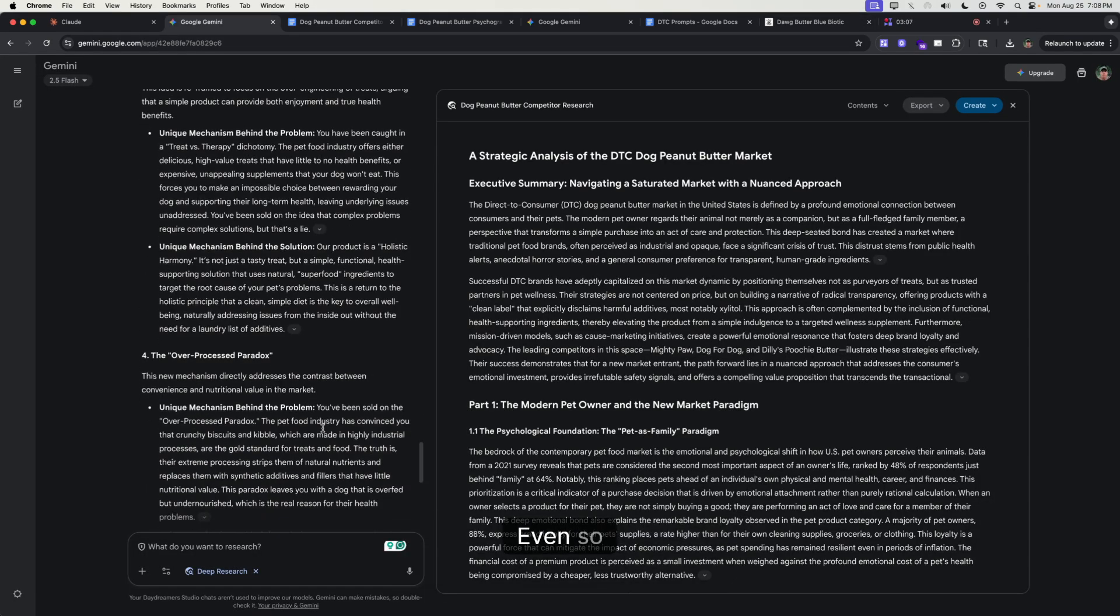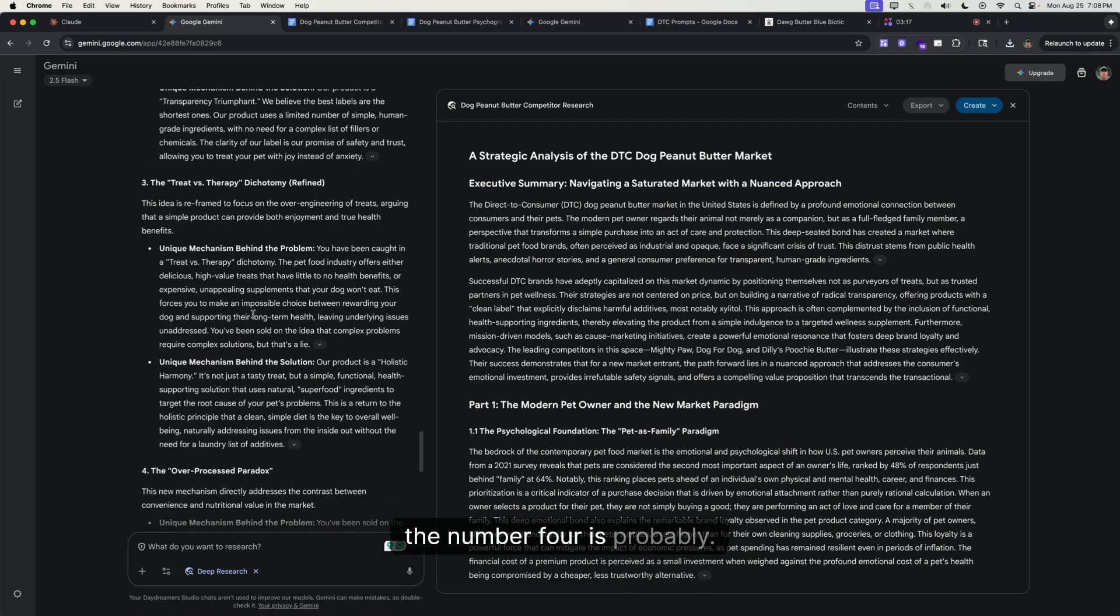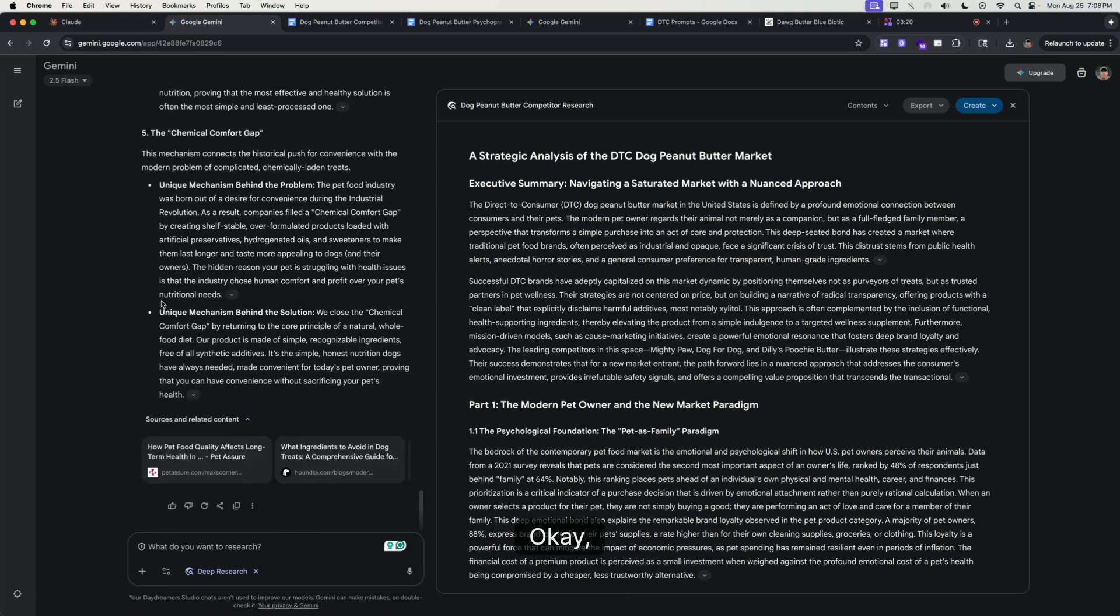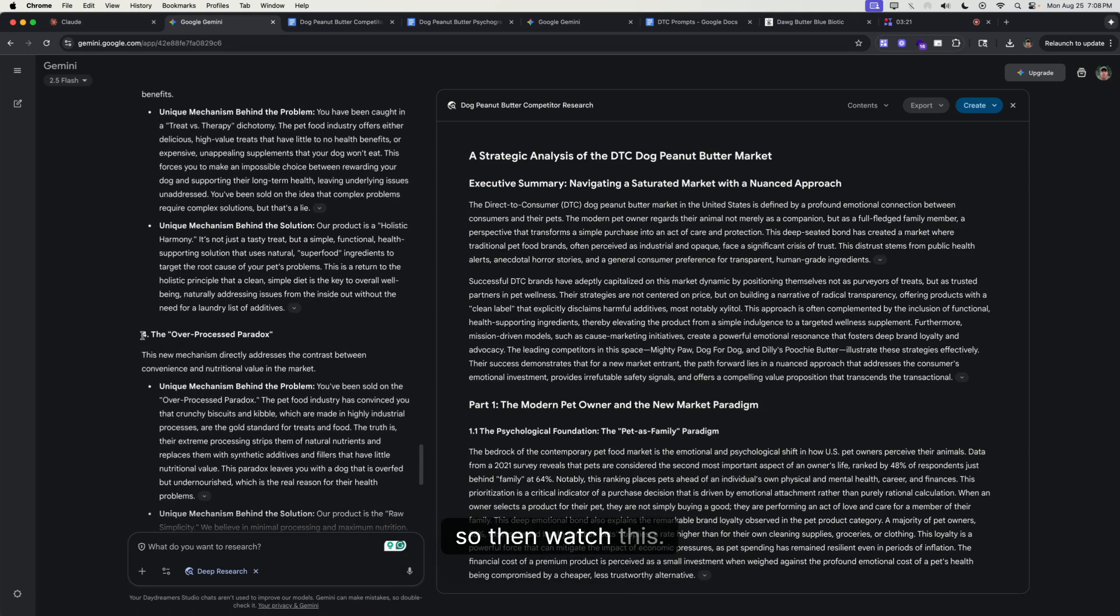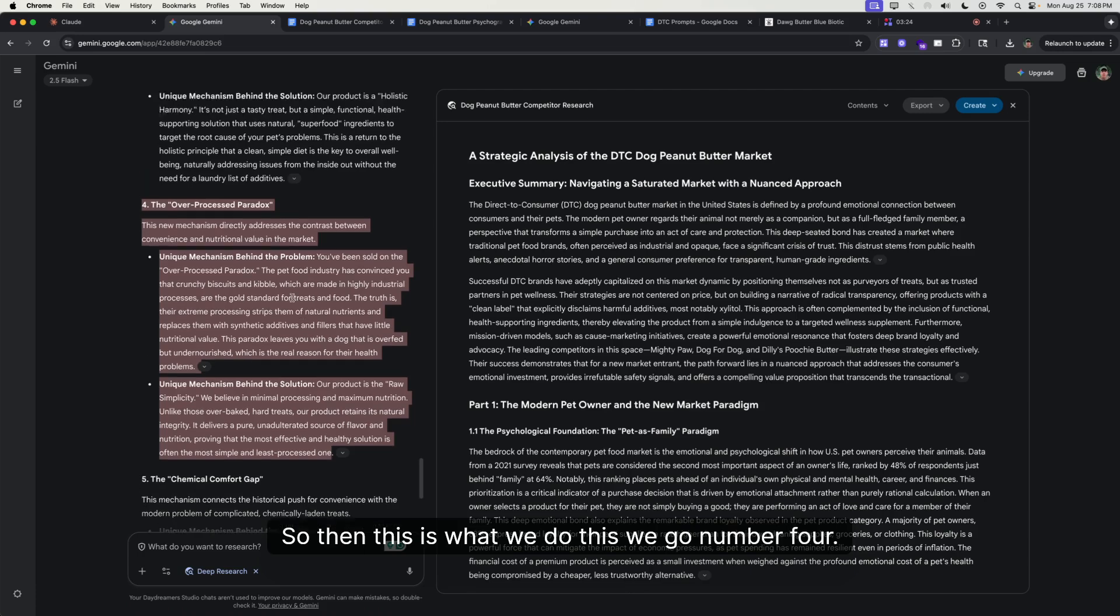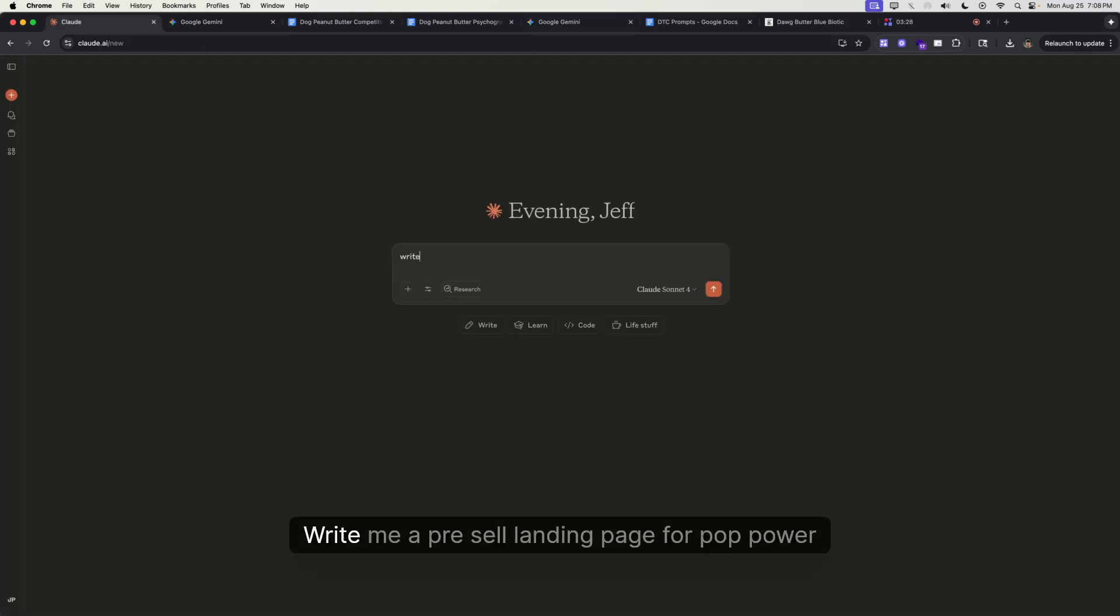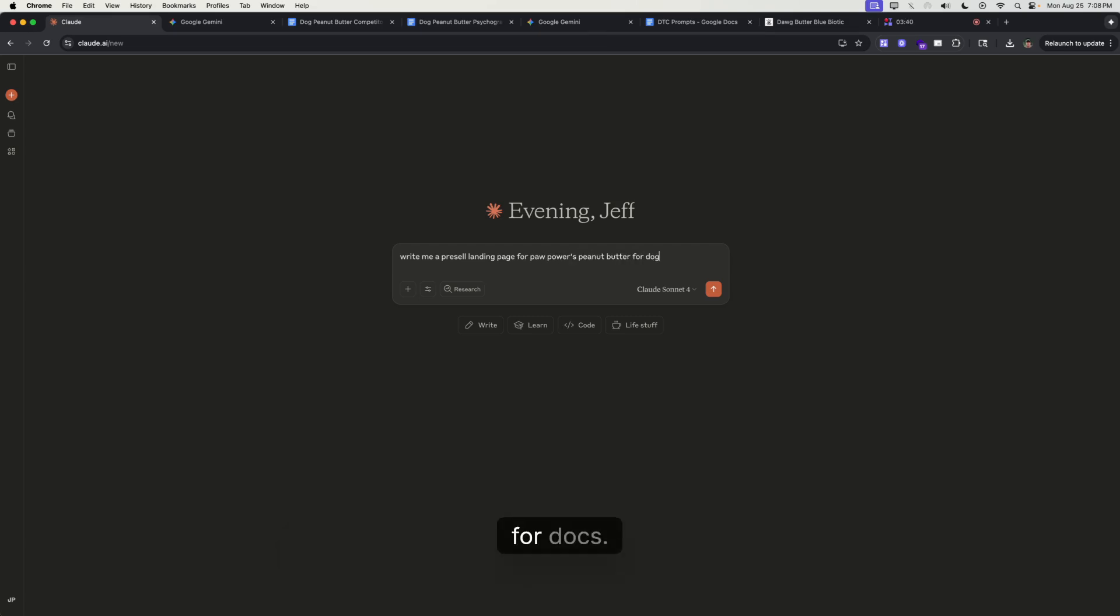Okay, so then watch this. This is what we do: we take number four, copy this, let's open up Claude, and write me a resale landing page for Paw Power peanut butter for dogs.